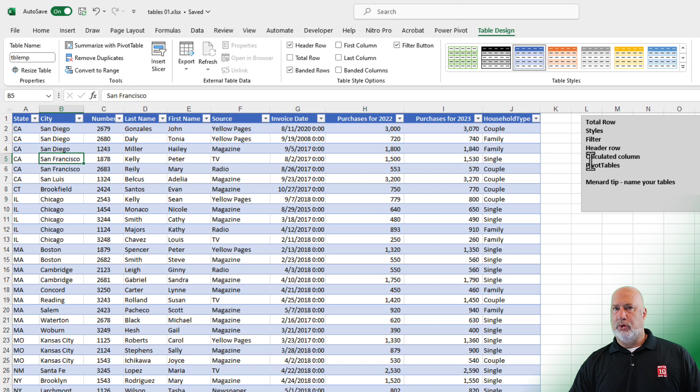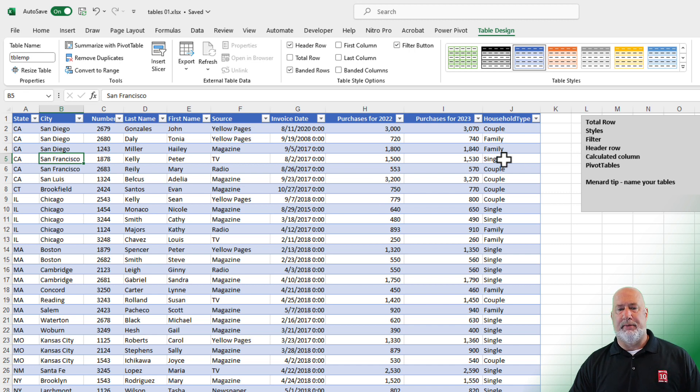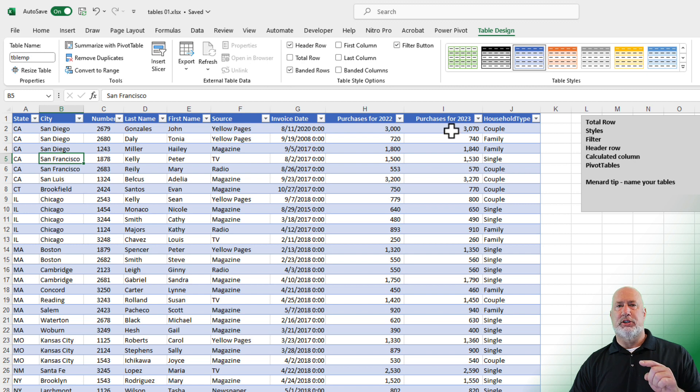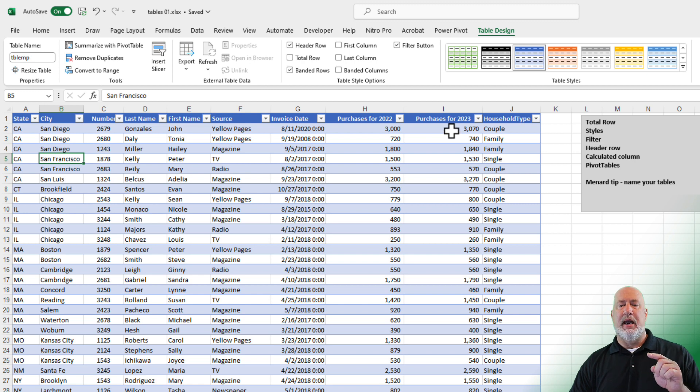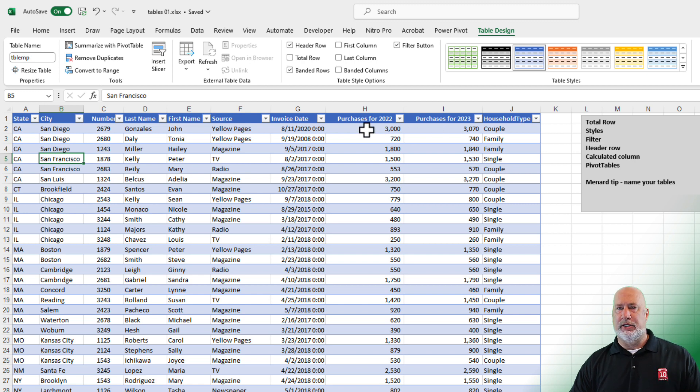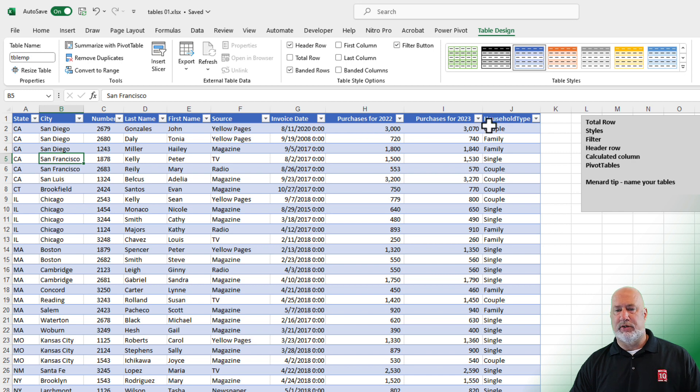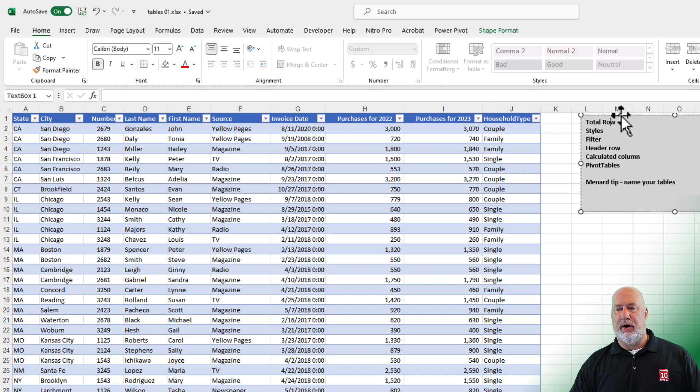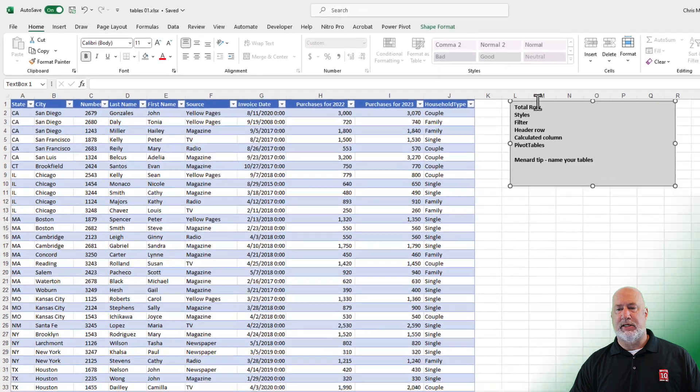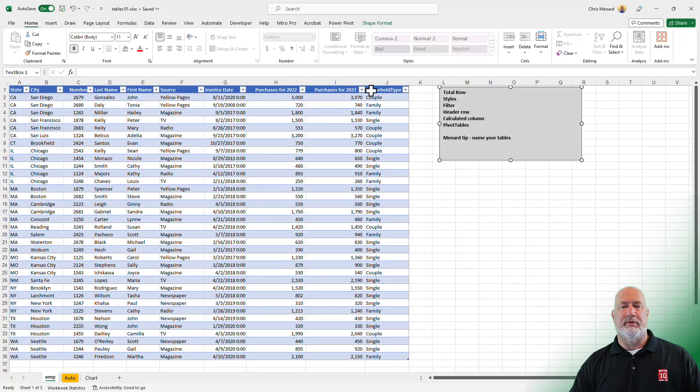Cool feature about tables is you have something called a calculated column. I want to take the purchases for 2023 and subtract 2022 to find out what is the difference. So I can do this anywhere I want to. I'm going to insert a column at column J.